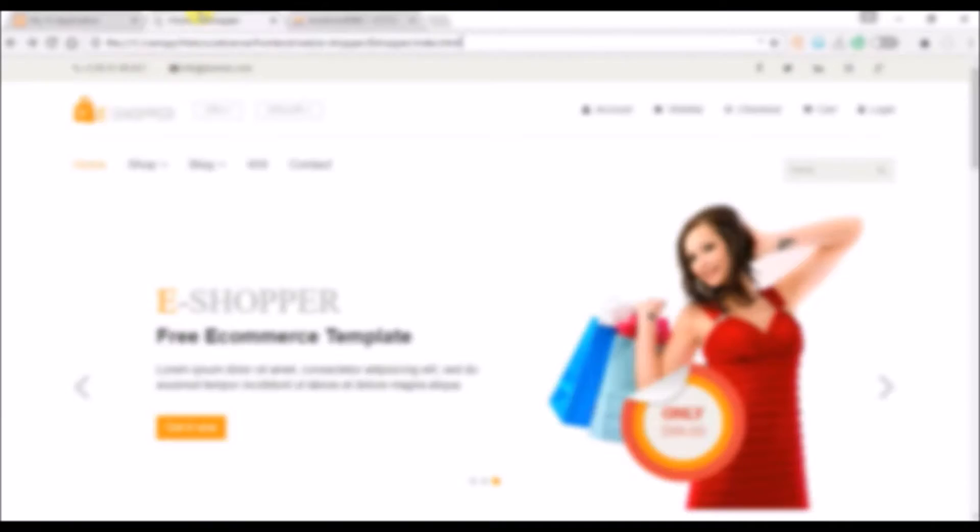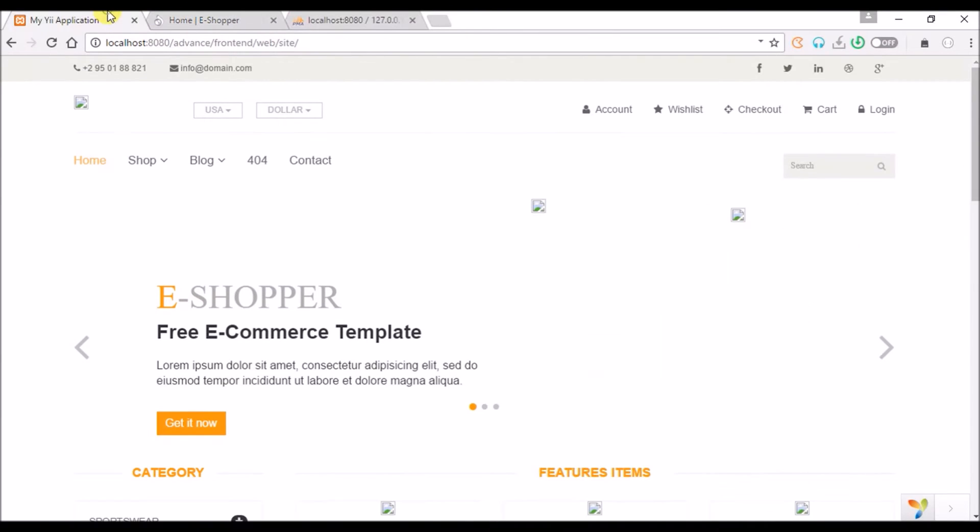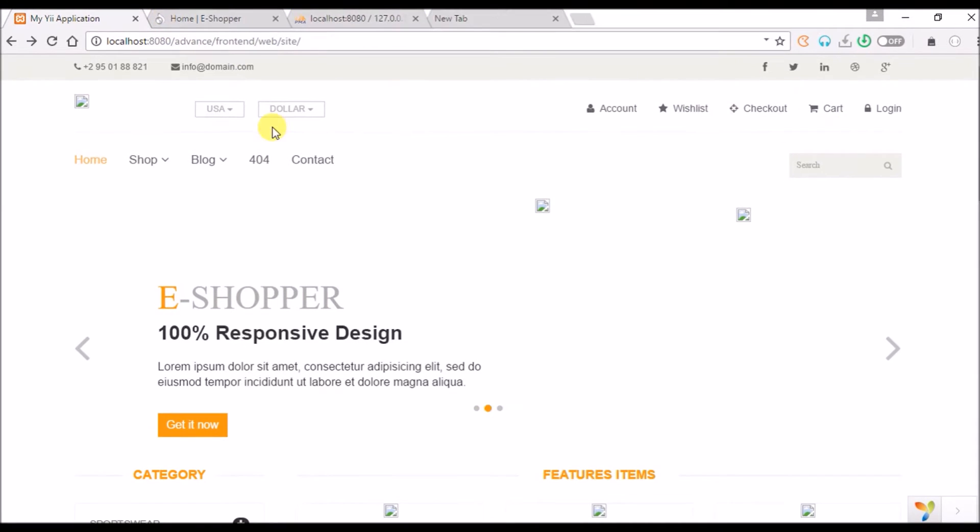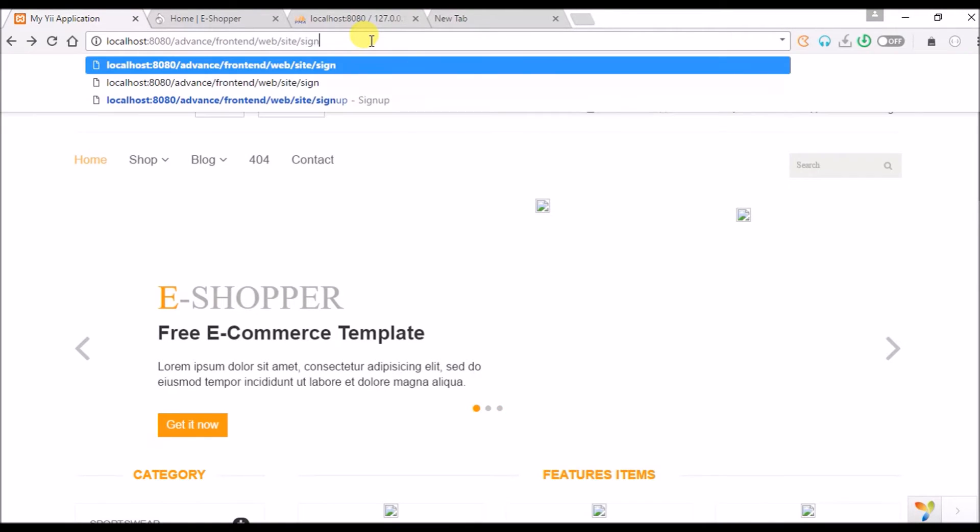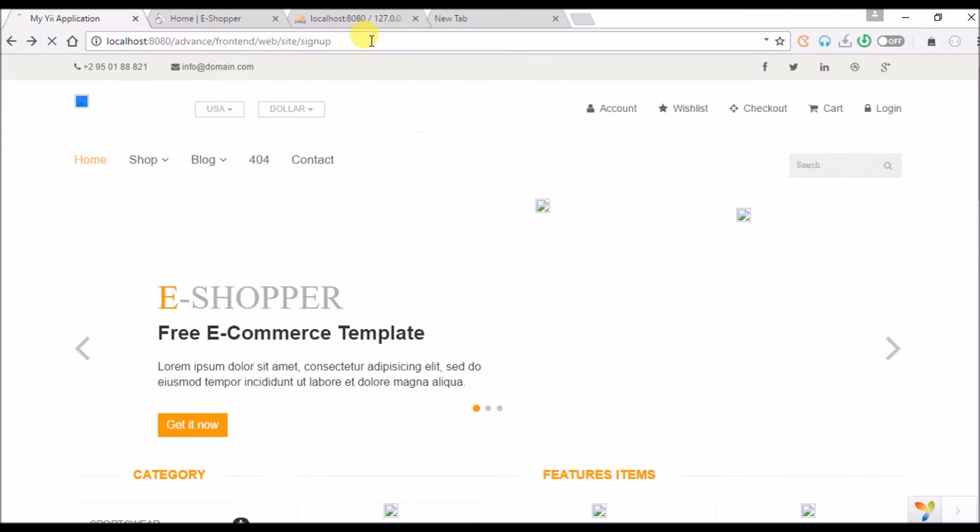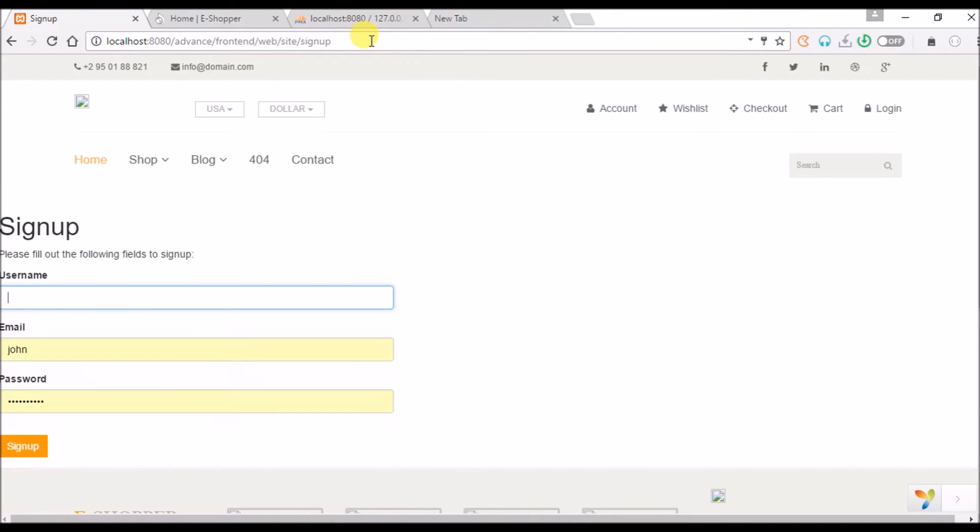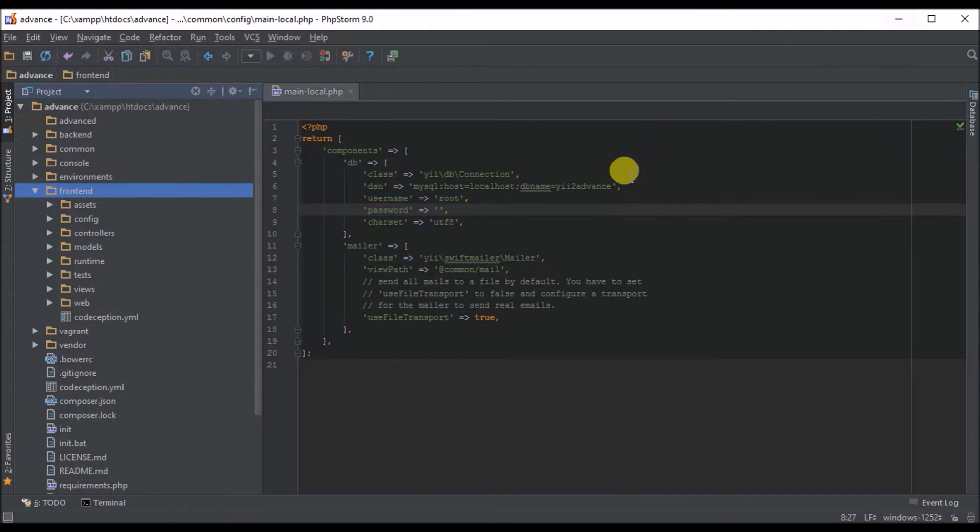Now we have our database created from our migration. The next thing for us to do is we need to enable the previous navigation bar that we removed so we can have access to our login page. Let's try to enable back our navigation bar so we see what's happening.